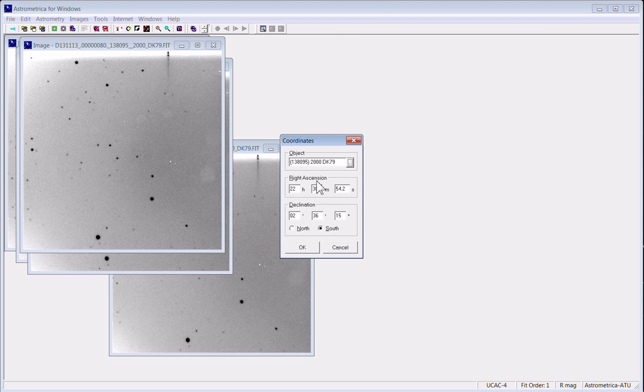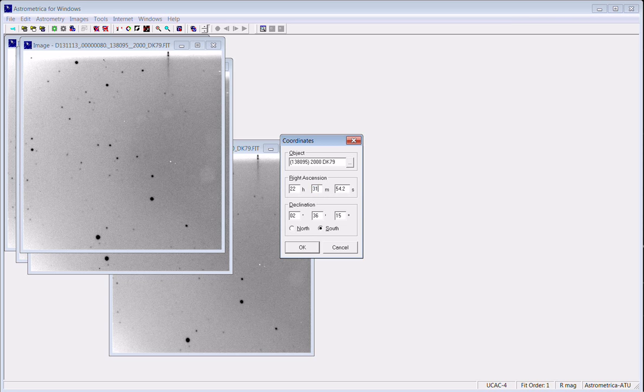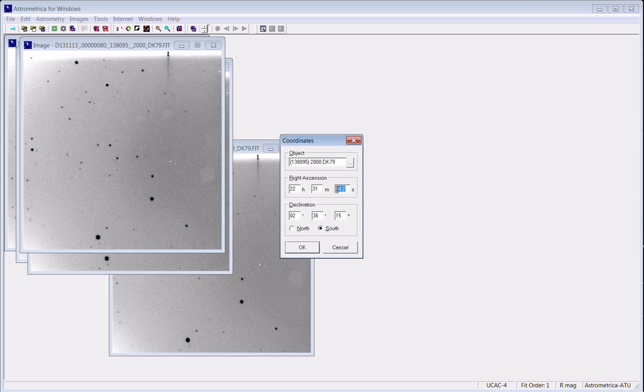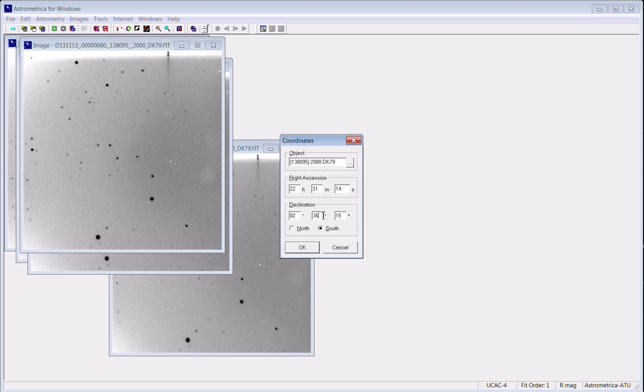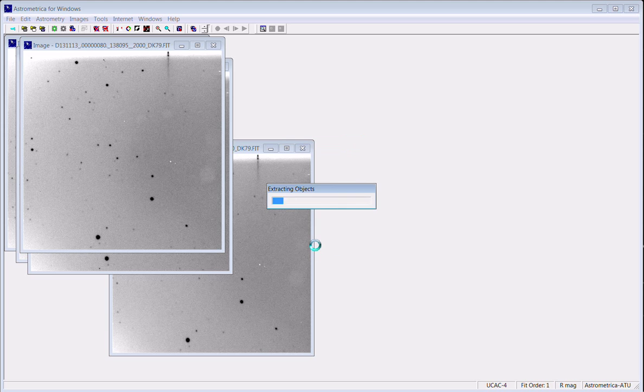You can also use the coordinate lookup to get the coordinates of the object, but that's not necessarily the center of your image as you saw. So we're going to try to make the center of the image a little better so that our search is a little easier.